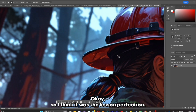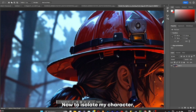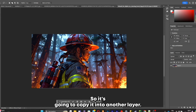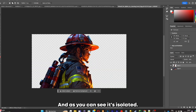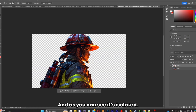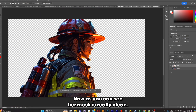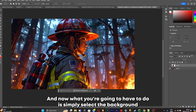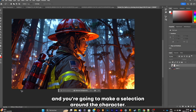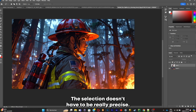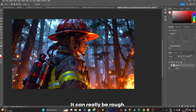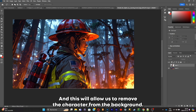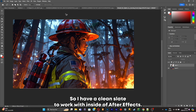I'm just going to do the ponytail, and I think that was the last imperfection. Now to isolate my character, I'm going to click Ctrl C then Ctrl V to copy it into another layer. As you can see, it's isolated and her mask is really clean. Now select the background and make a rough selection around the character — it doesn't have to be precise. This will allow us to remove the character from the background to have a clean slate to work with inside After Effects.